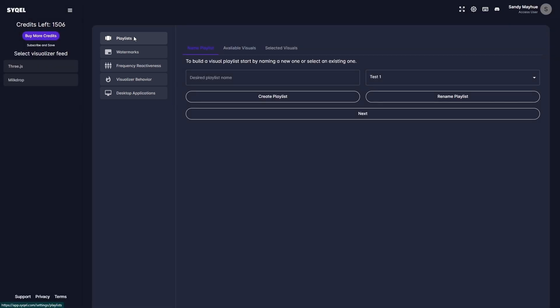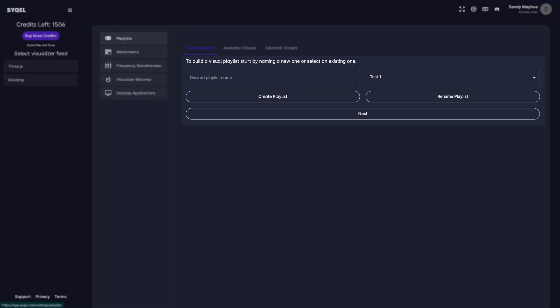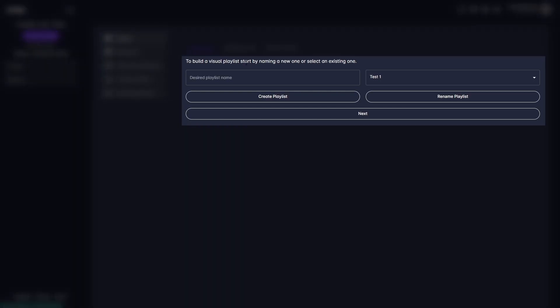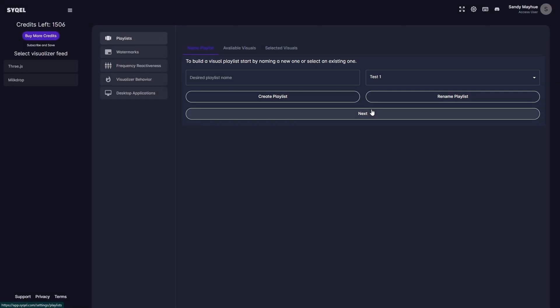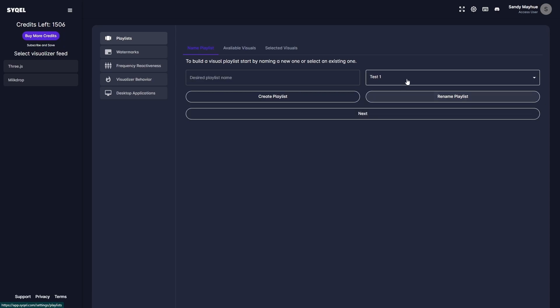First is your Playlist tab. This is where you can create playlists and choose visuals from a wide selection of amazing presets. You would name your playlist here, and then click on Create Playlist to get started. Don't stress about naming your playlist, though, as you can always come back and rename playlists you've already created.